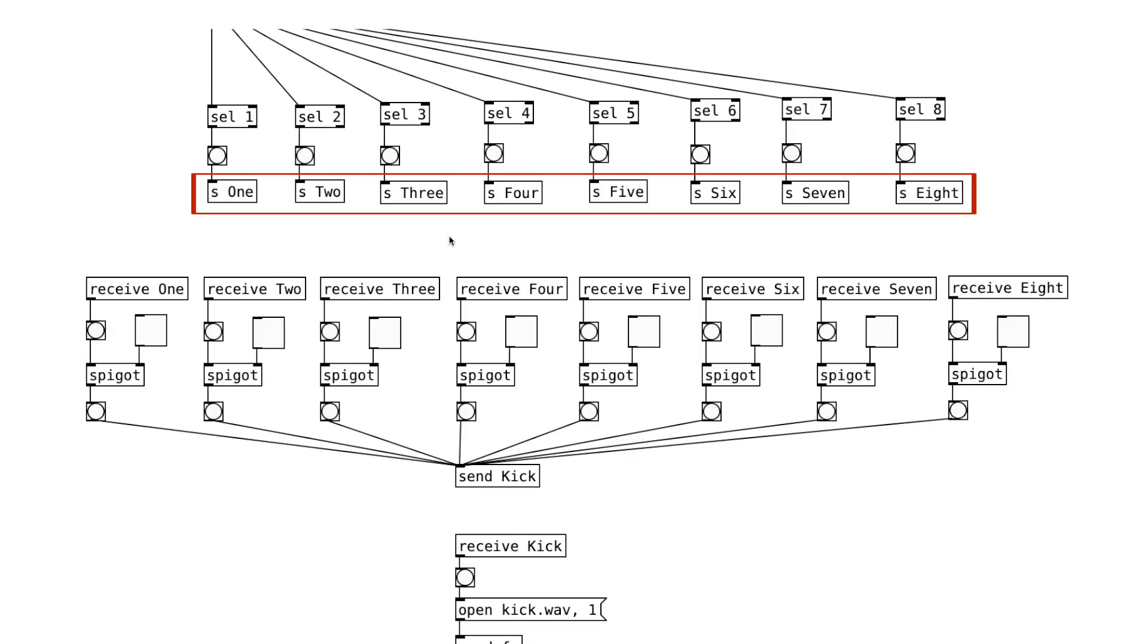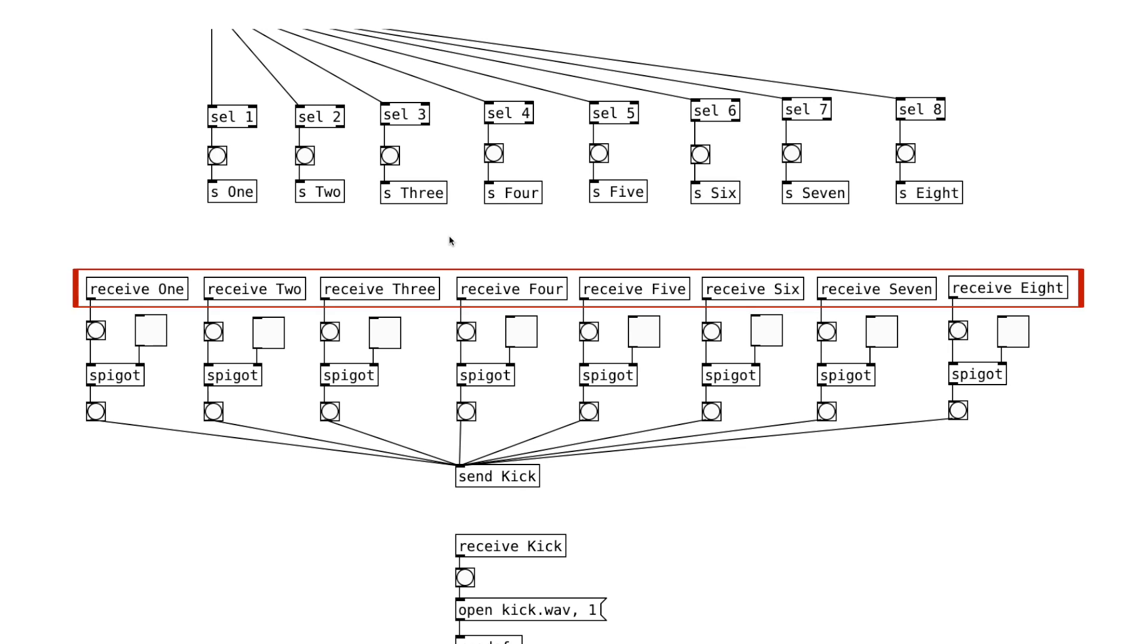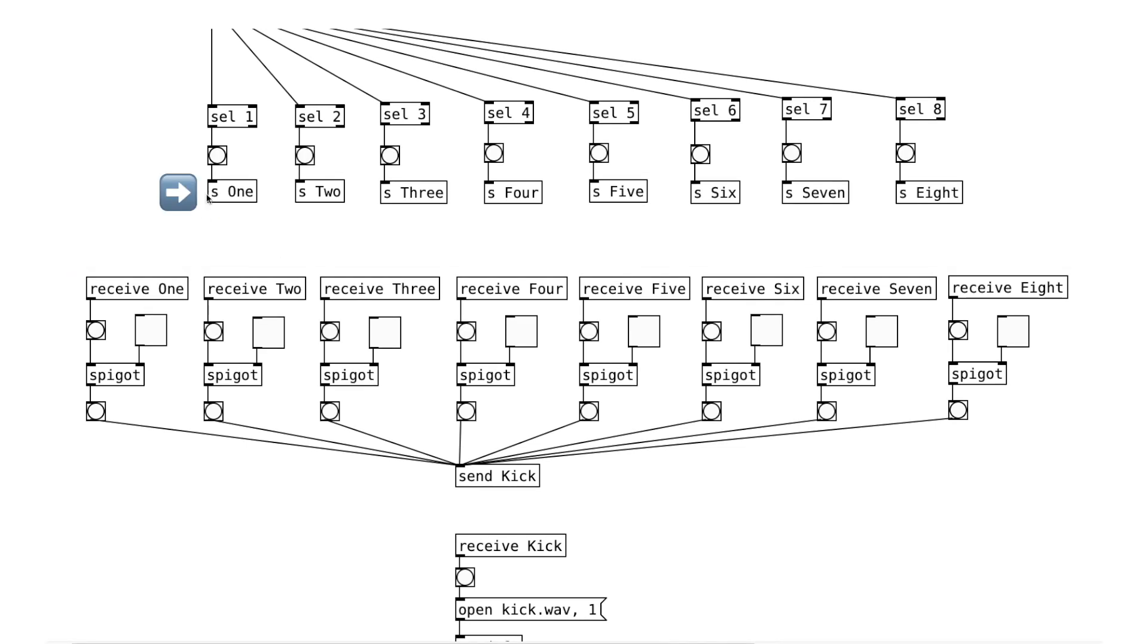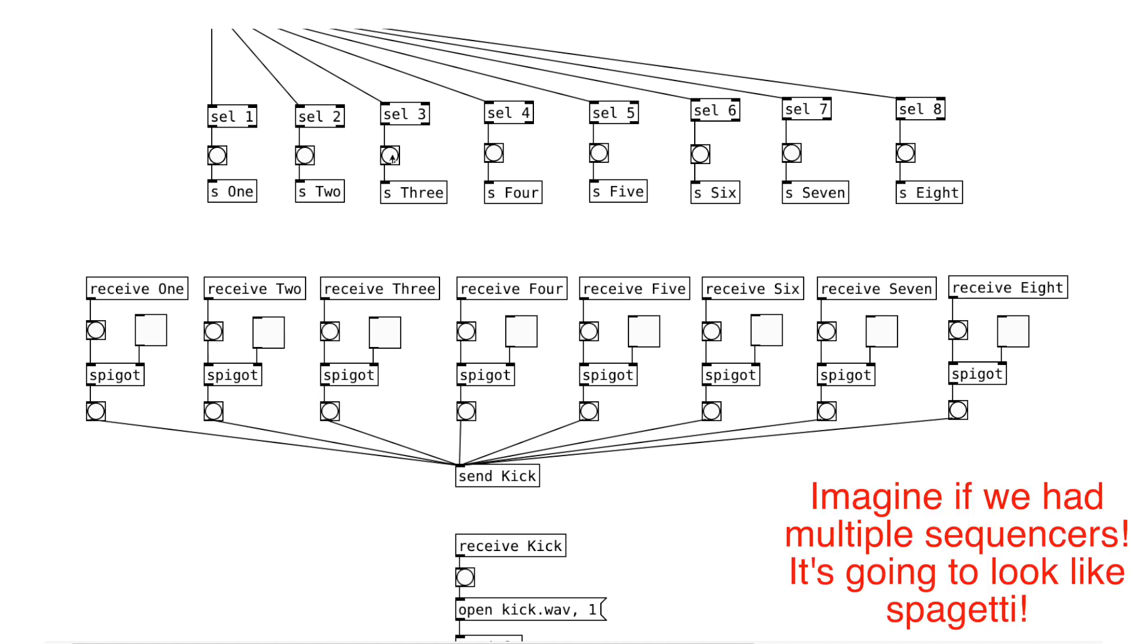These are send objects. It'll send its input to a receive object with the same name. So when we send the bang message to this send1 object, the receive1 object will output that bang message as we can see here. Using the send and receive objects will help the patcher look clean.